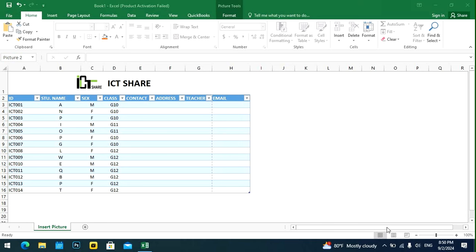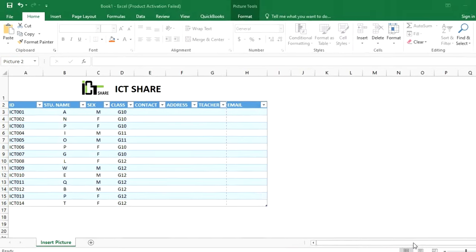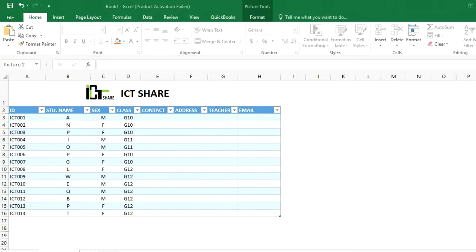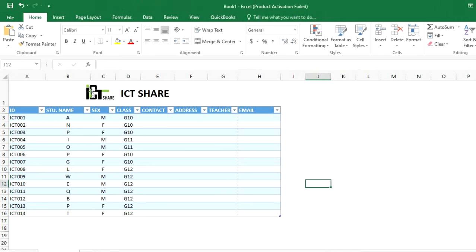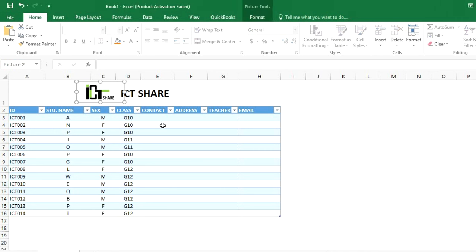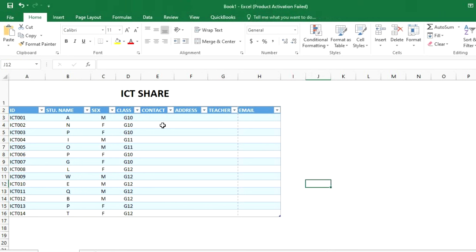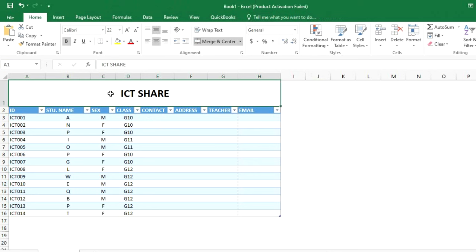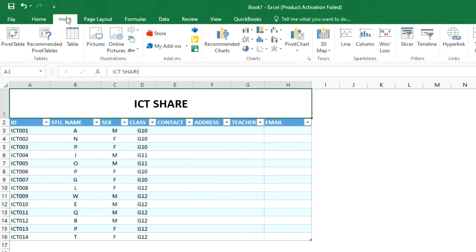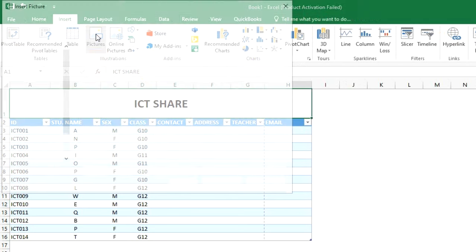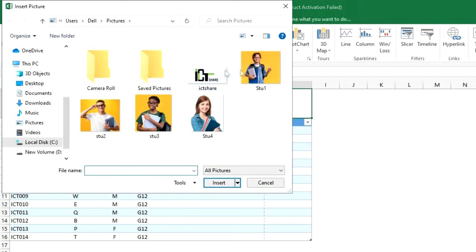How to insert a picture into Microsoft Excel. First, click on the cell where you want to insert the picture, then click Insert, click on Picture, select your picture, and click the Insert button.